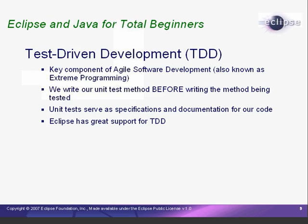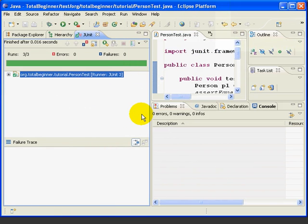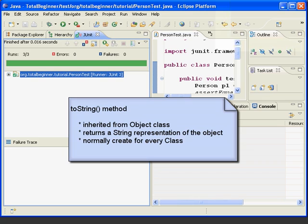Eclipse, as we'll see, has some great features to support test-driven development. Before we start coding, let's briefly discuss the toString method, which is the one we'll be writing. This is a method that all Java classes inherit from the object class. The toString method allows us to print out a string representation of an object.